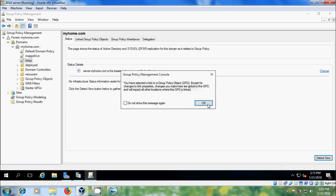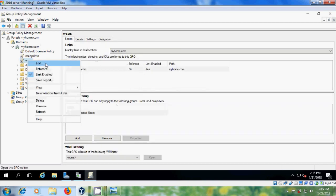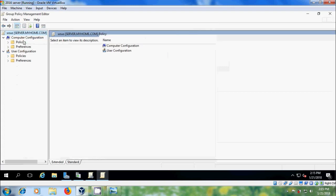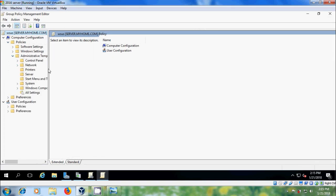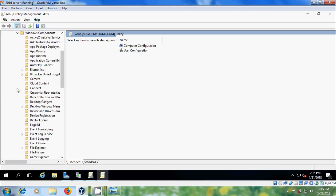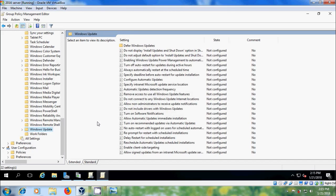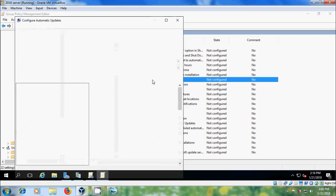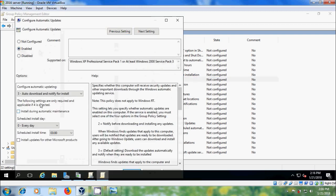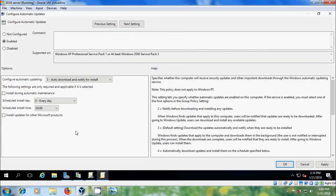Select the group policy, right-click and select Edit. Come to Computer Configuration, expand Policies, expand Administrative Templates, expand Windows Components, scroll down and select Windows Update. Here I want to configure a few settings. First, double-click on Configure Automatic Updates and enable this. I have chosen Auto Download and Notify for Install, set the schedule day and time, and click Apply and OK.